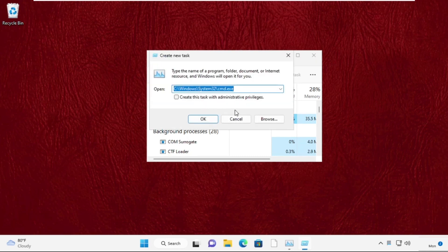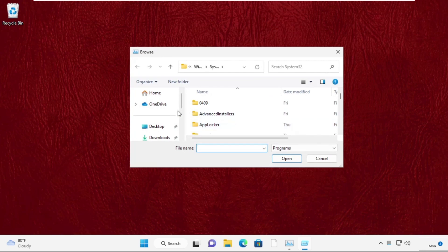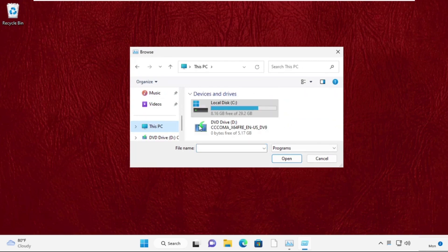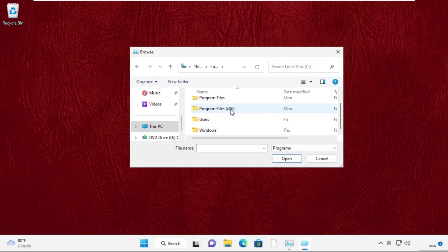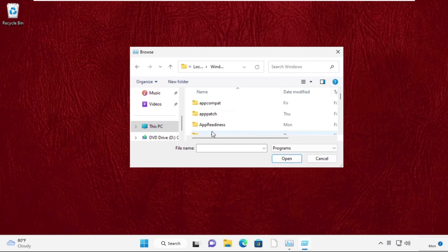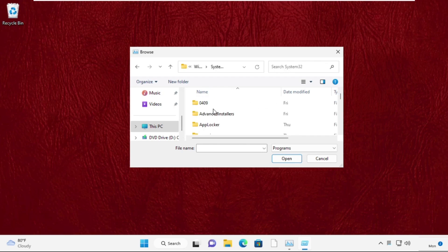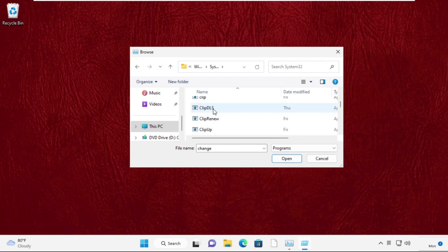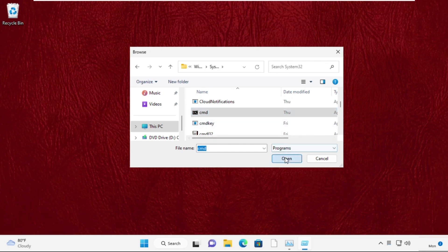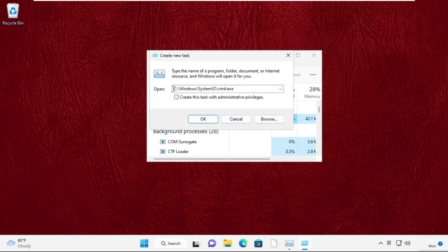Select Browse button. Now go to This PC and then open C drive. Now we need to open the Windows folder, then open system32 folder. Then find out cmd.exe file, simply select it and click on Open.